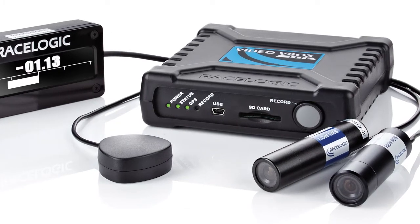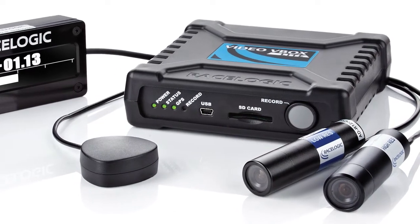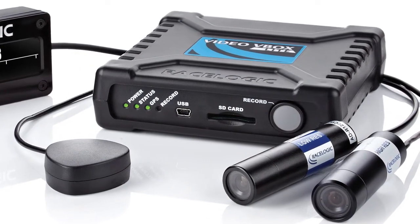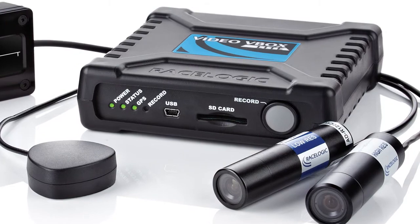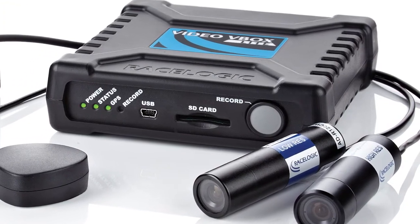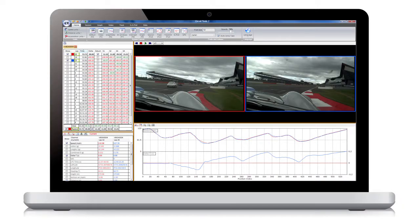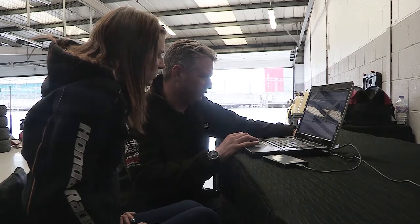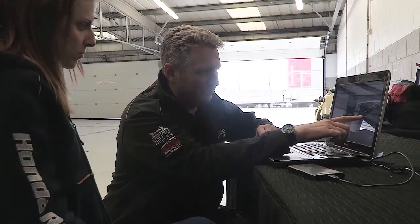Video V-Box is a two-camera video logger with GPS, which is specifically aimed at helping circuit drivers improve their lap times. Video V-Box comes with Circuit Tools Analysis software, which is designed to make the process of learning to go faster as simple and intuitive as possible.